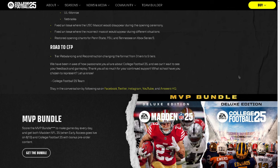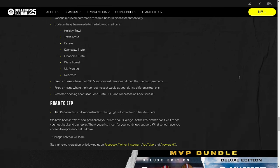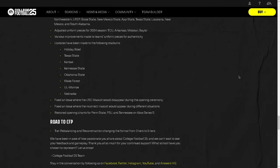We've been in awe of how passionate you all are about College Football 25. Can't wait to see your feedback and gameplay. Thank you all for so much for continuing support. Tier rebalancing and reconstruction. Changing the format from three tiers to five tiers. To me, that's cool, but it's not a big deal. Let people change their playbooks in Road to College Football Playoff. That's all I have to say. Until I see that, I don't think any patch is good. But that being said, aside from that, it's probably the best patch we've ever seen. Aside from the fact that they didn't fix the one issue that I think a lot of people really want, which is to be able to play Road to College Football Playoff and be able to change your playbooks.